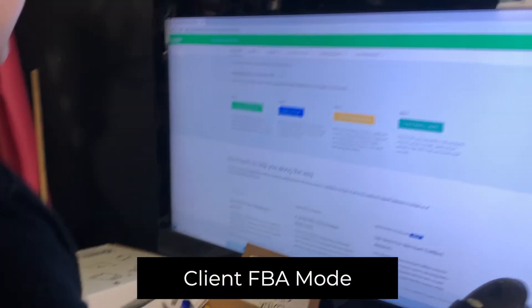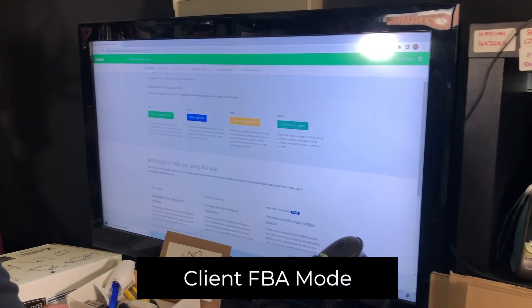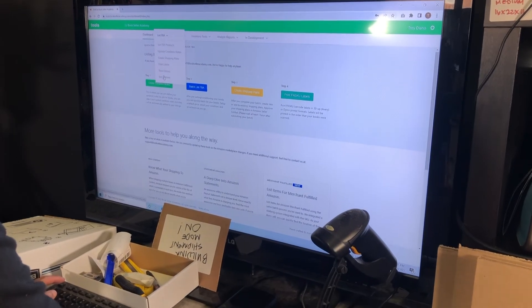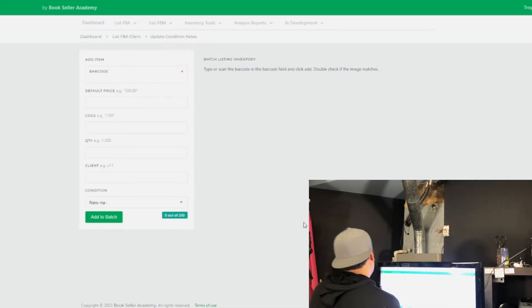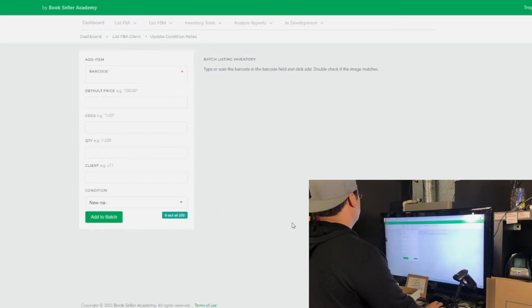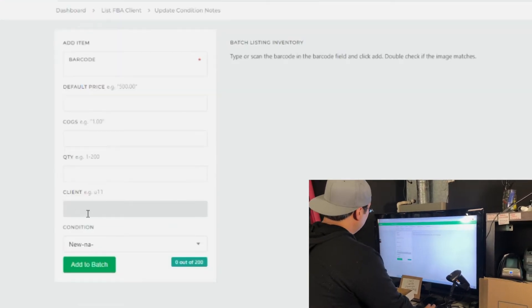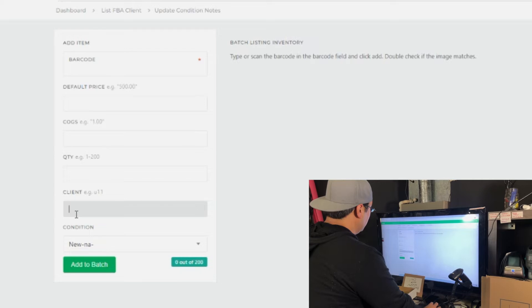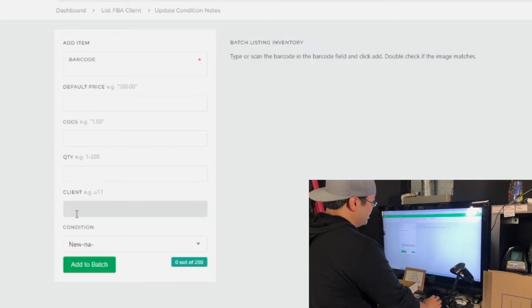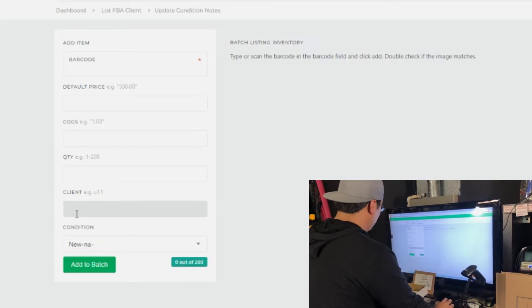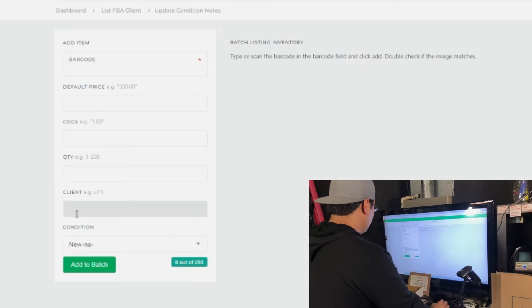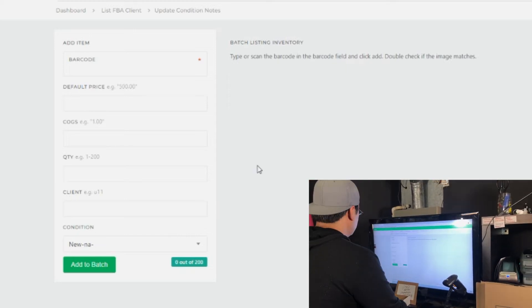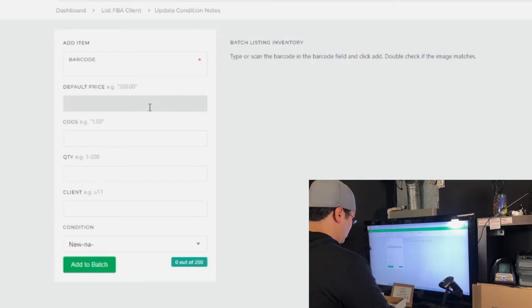For the client FBA mode you're going to go to list FBA and then it's going to be client FBA. So we're now in the software. This page is going to be familiar to you except now we have a client area right here and this is where you can define your clients and this will make sense when I actually pull down the reports for you so that way you could pay out your clients on whatever commission agreement that you have.